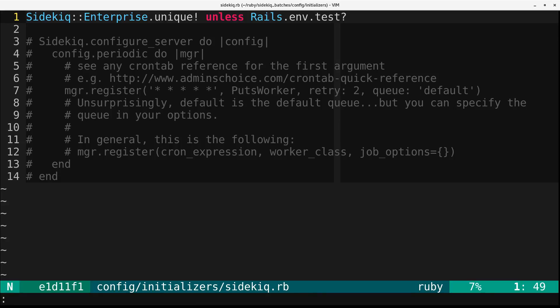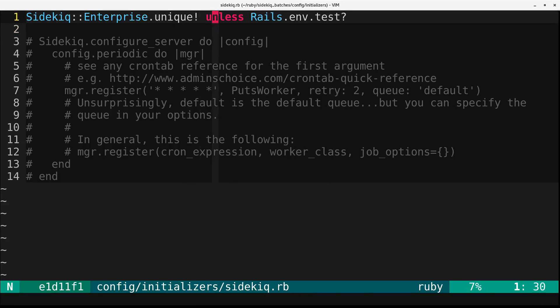So uniqueness is done based on a combination of the worker class, the arguments, and the queue that it's going into. So you can create duplicates in different queues if that has value to you.